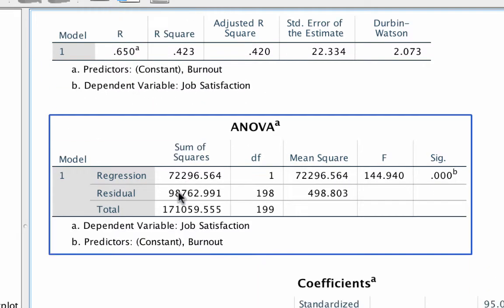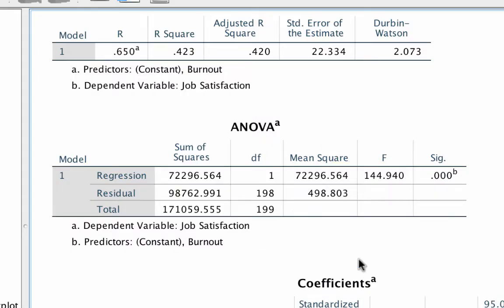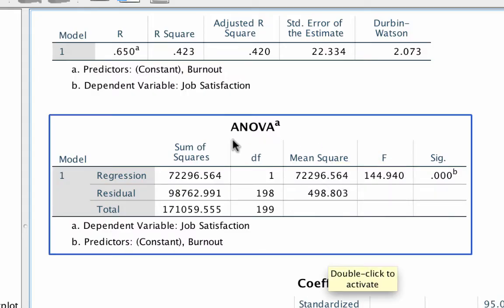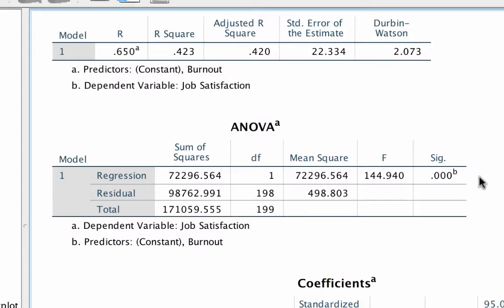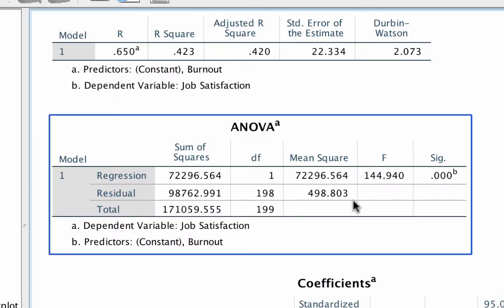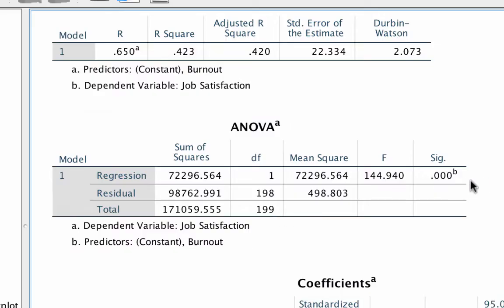I thought that we were running a linear regression, but here we have an ANOVA summary table. Now aren't those two different tests? Remember that regression, ANOVA, t-tests, correlation, are all part of the general linear model. So this ANOVA is just another way of looking at our regression model, and what this tells us is that our model with one predictor works better than simply predicting using the mean.